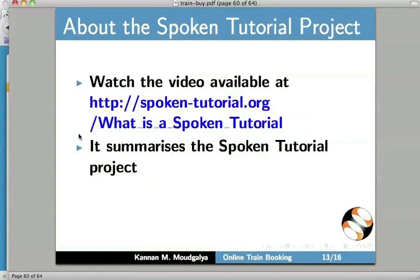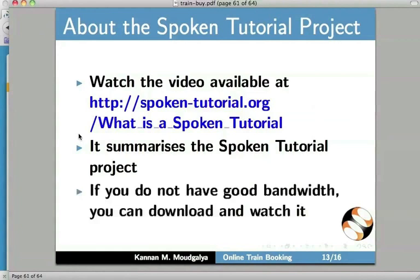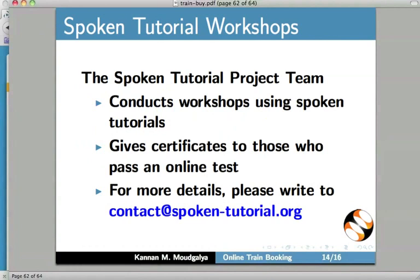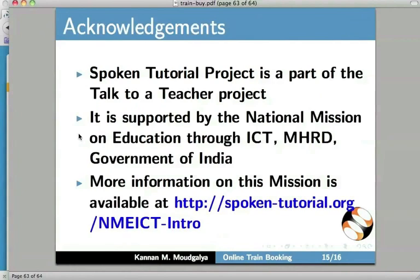I will now talk about the Spoken Tutorial project. Watch the video available at spoken-tutorial.org/what-is-a-spoken-tutorial — it summarizes the Spoken Tutorial project. If you do not have good bandwidth, you can download and watch it. The Spoken Tutorial project team conducts workshops using spoken tutorials and gives certificates to those who pass an online test. For more details please contact us. The Spoken Tutorial project is part of the Talk to a Teacher project, supported by the National Mission on Education through ICT, MHRD, Government of India. More information is available at spoken-tutorial.org/NMEICT-intro. We have come to the end of this tutorial. Thanks for joining — this is Kannan Modgalya signing off. Goodbye.